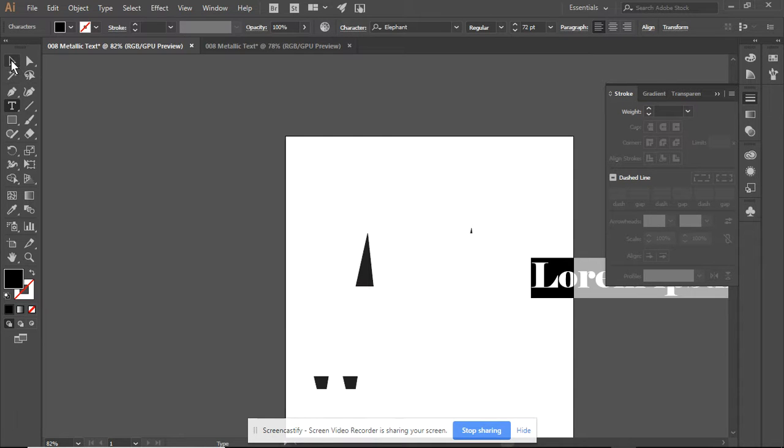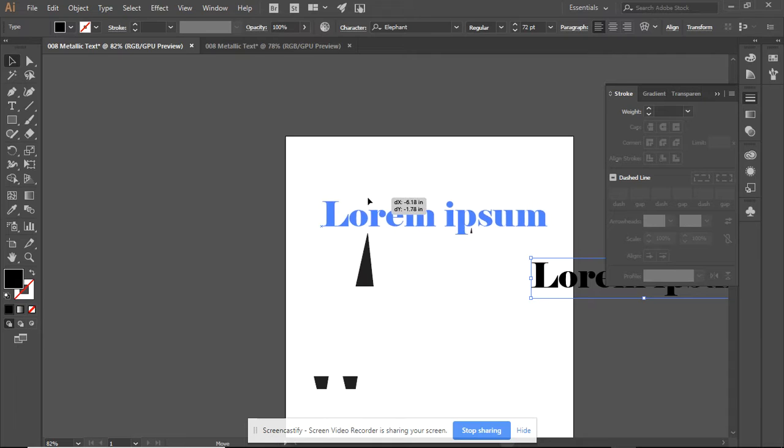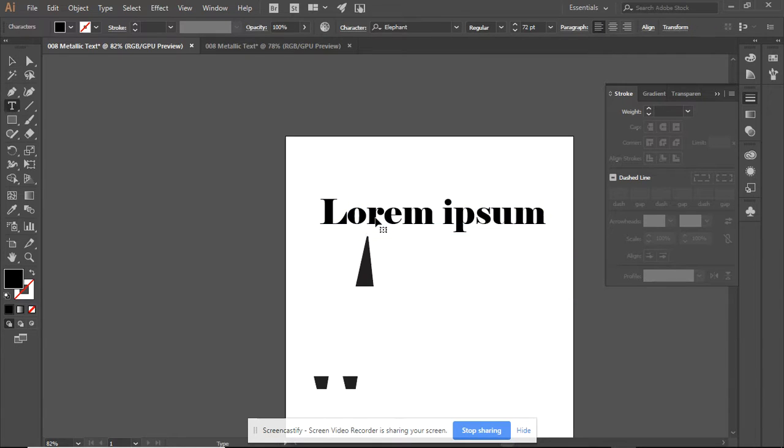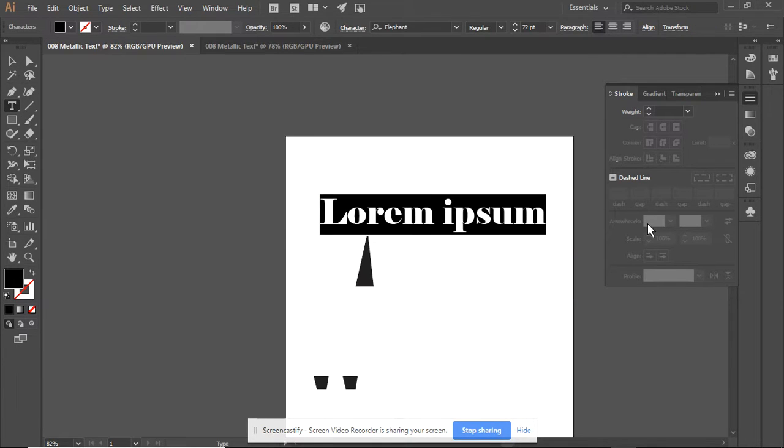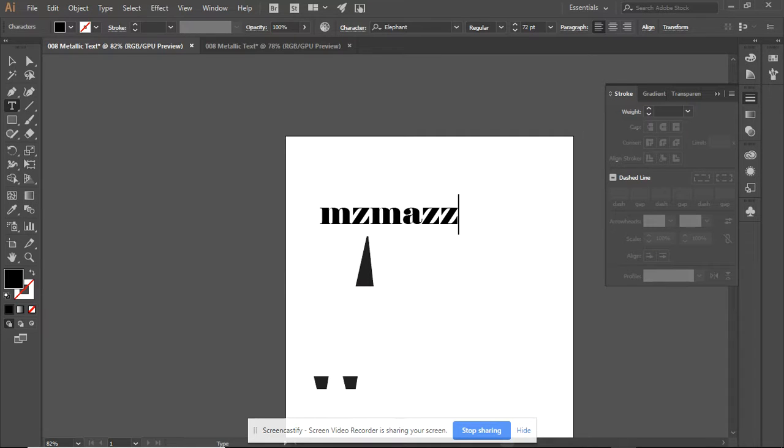I clicked on my workspace, and it came up with some placeholder text. So, I'm just going to type in my name.